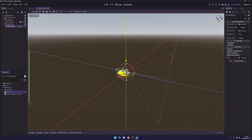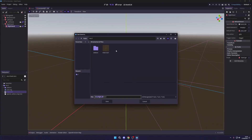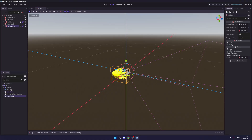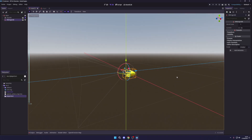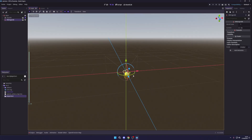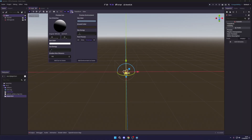Press Ctrl+S and save this as a new scene called 'player'. Now go back into the main scene and drag the player scene into it. There it is — all set up and ready to go. If we launch the game now it's going to be quite dark, so we need to add some environment.